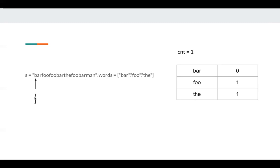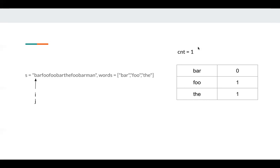So first, for j we have word bar, then we just consume this bar, we eat this bar. So bar is in the map, we eat this bar, we consume one bar here. So the occurrence goes from one to zero. Since we eat it, we consume it, which means we consume one useful word, so my count becomes one. Then I eat foo. Foo also becomes zero from one, then my count is two.